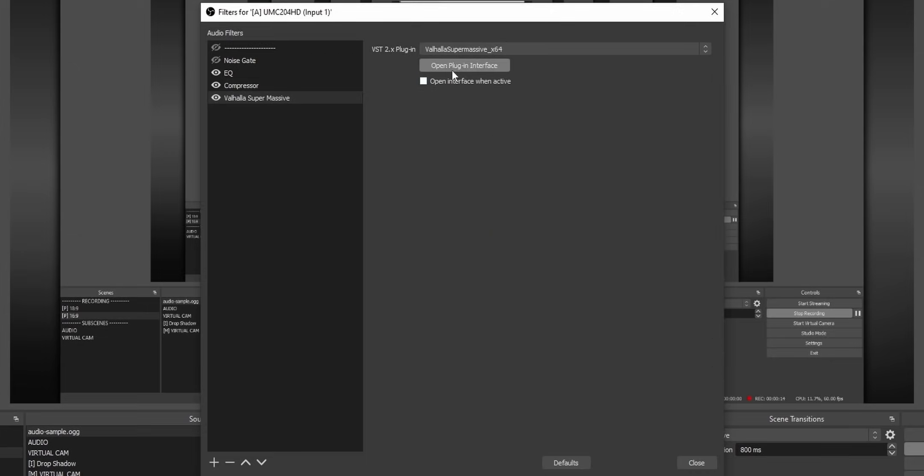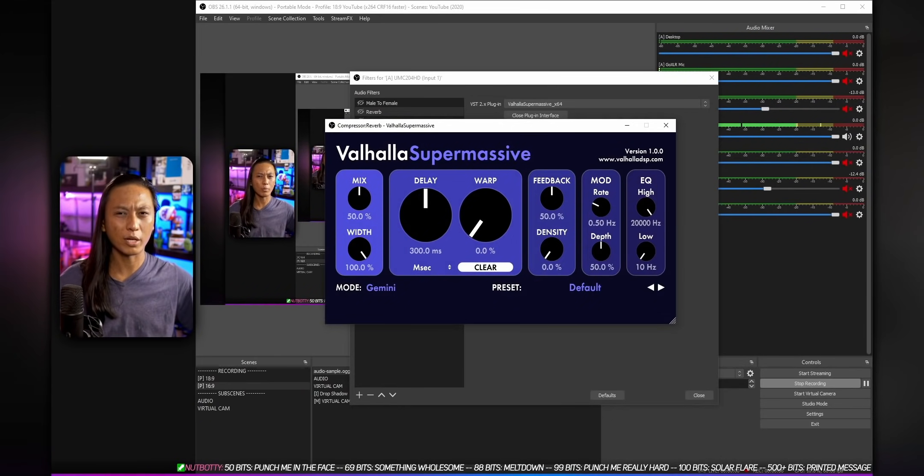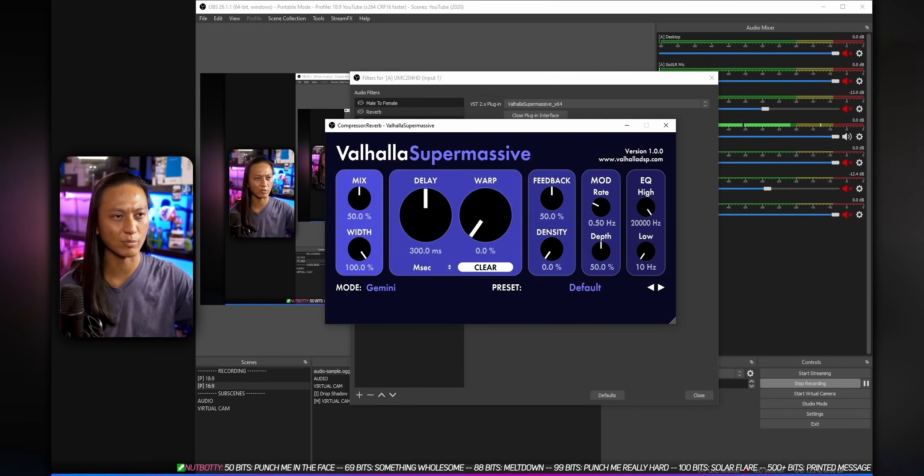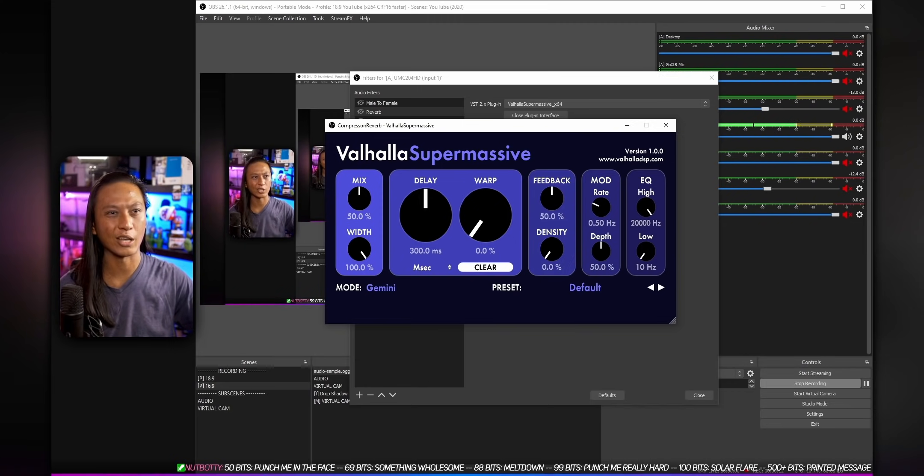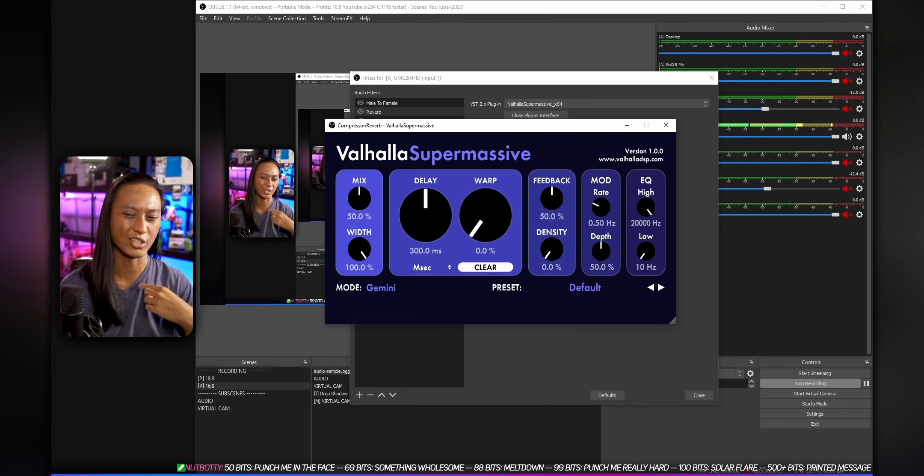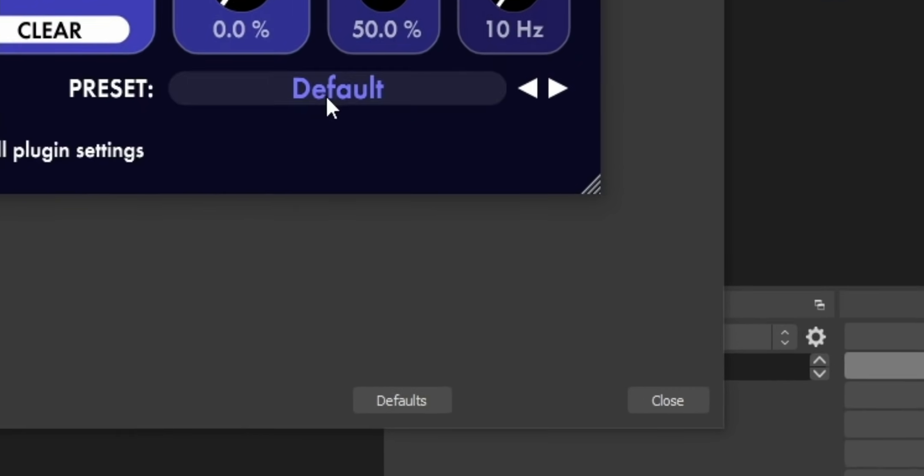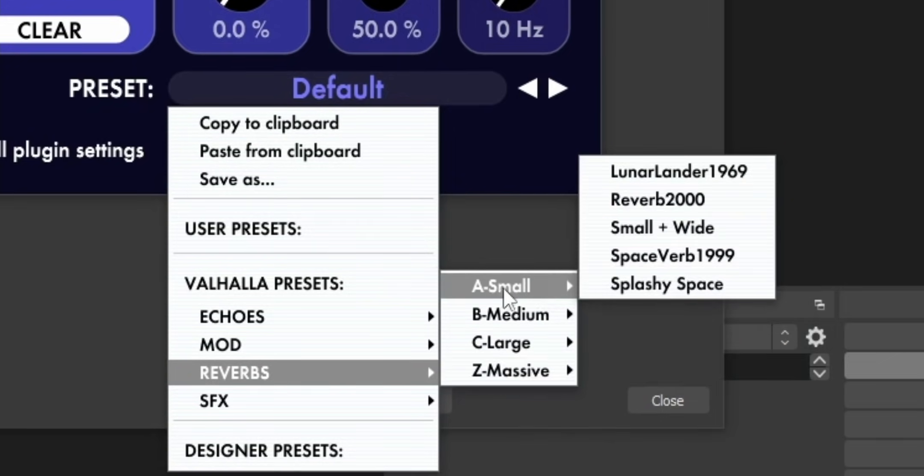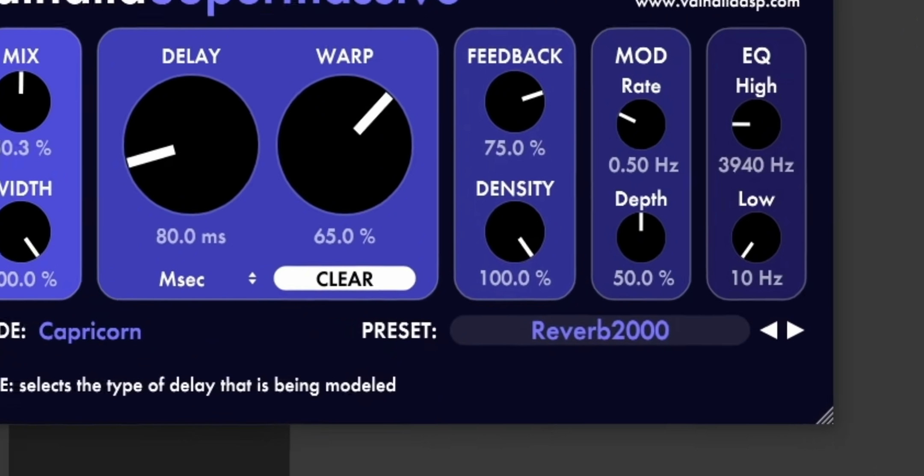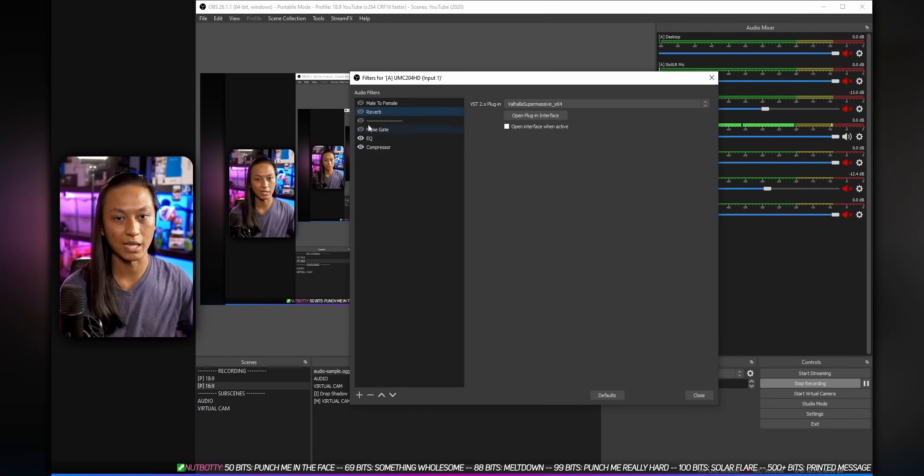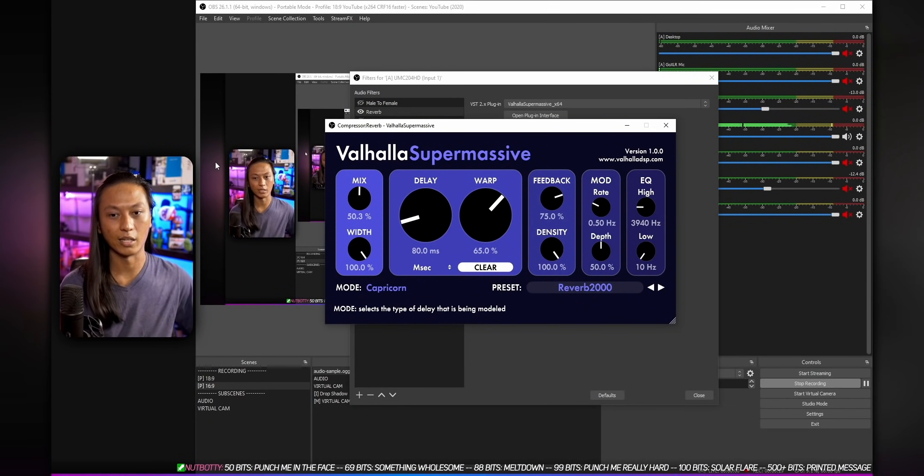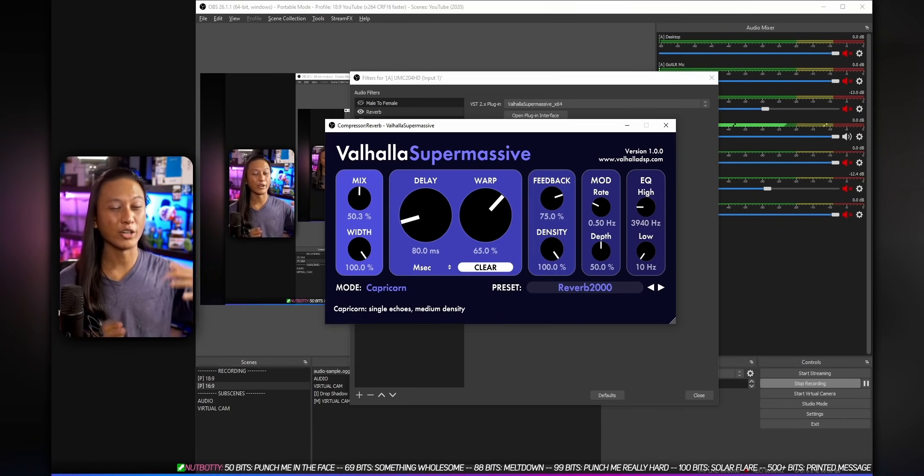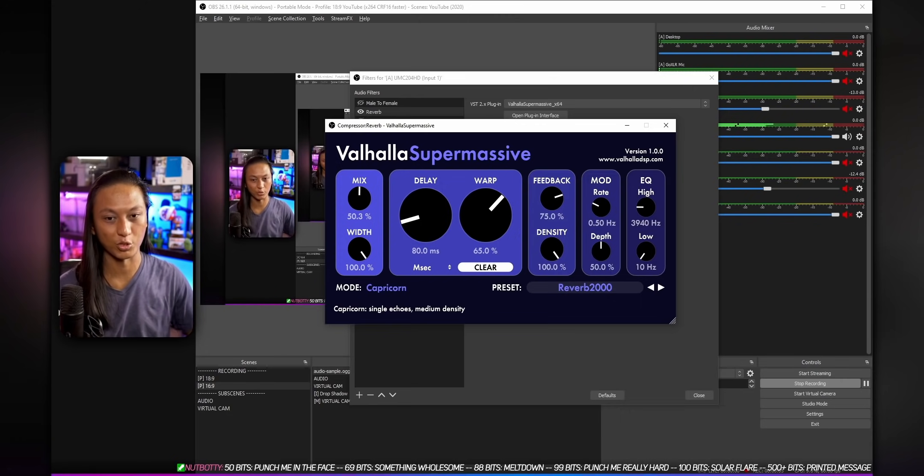Then select Open Plugin Interface. And you should see a whole bunch of dials. Now I would try to explain what each of these dials means, but then you guys would find out that I actually have no idea what I'm talking about. So what I actually do myself is I just use the presets. So I go into the presets, and the one that I like a lot is the Reverb A-small, and I use the Reverb 2000 preset, and then we'll just enable the filter again. And it should work right away. And I think this one sounds pretty good on its own. Now I encourage you to play with each of the dials to figure out what each of them do.